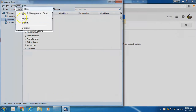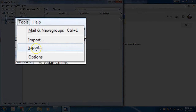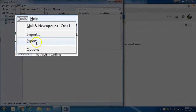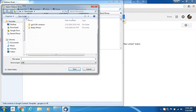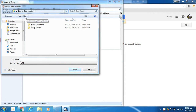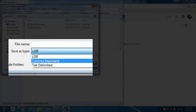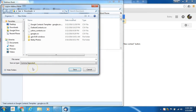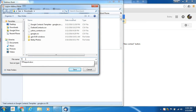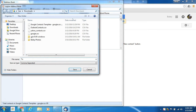In the Mozilla Address Book, click Tools, then select Export. Change the save-as type to comma separated, give it a file name, and save it where you can find it later. In this example, I'm calling it 'to Google'.